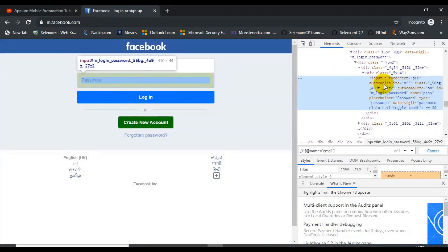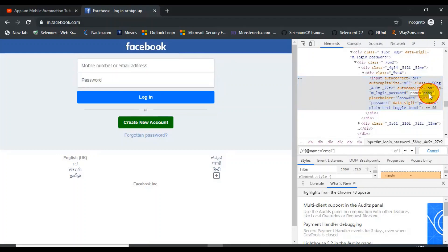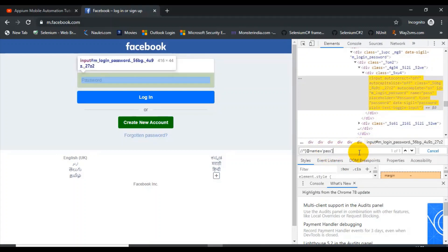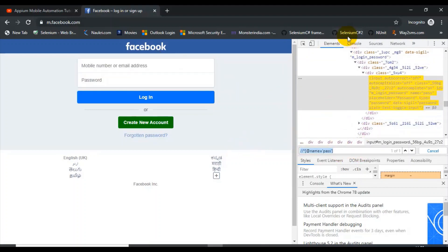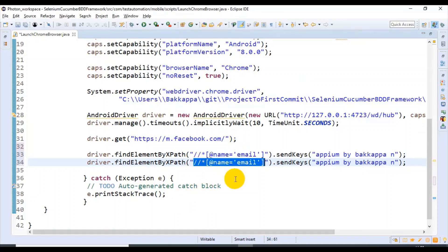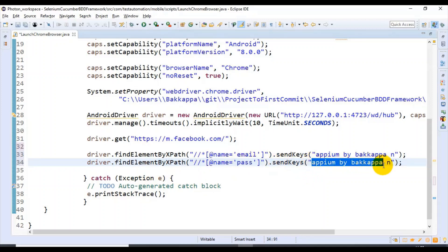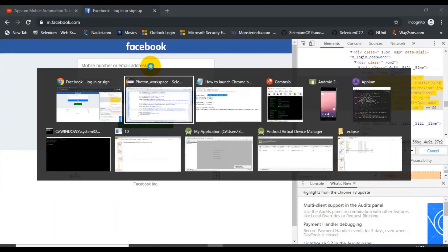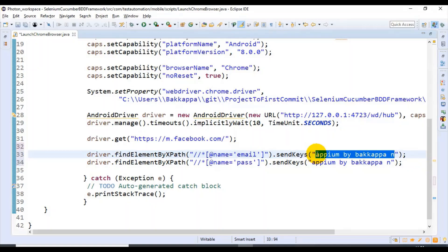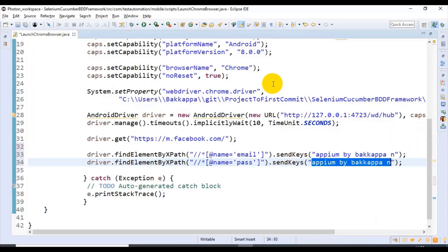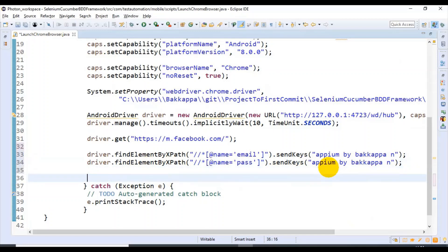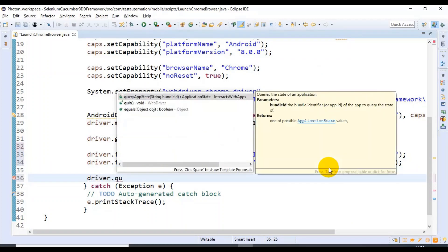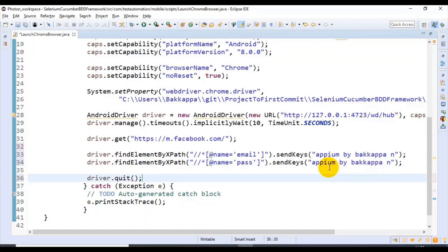In a similar way, I'll copy this entire line and enter some data in the password field also. I'll inspect the password text box — in the DOM details we are having name equals pass. I'll simply replace 'email' with 'pass'. If I try to identify the element, it is highlighting the password text box. I'll copy this XPath and paste it for identifying the password field, and I'm entering the data as 'apm by backup end'. After entering the data, I want to close the browser, so I'm using driver.quit() to close the Chrome browser from the mobile device.